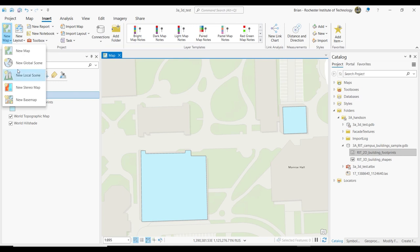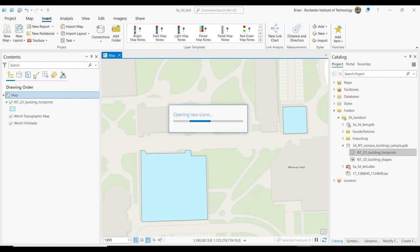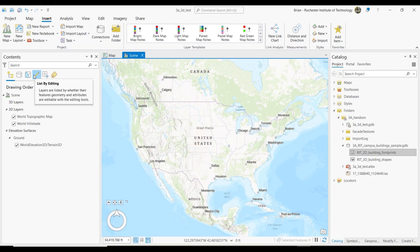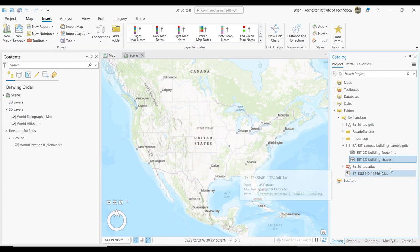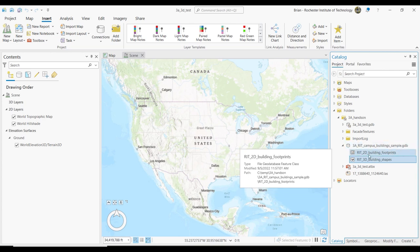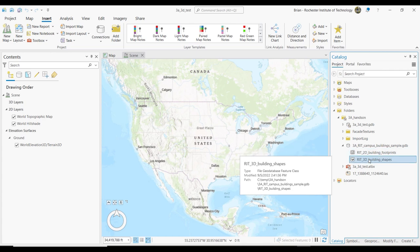So we're going to create a new local scene. Let's go ahead and add some things. The first thing we're going to add is the multi-patch feature class. Notice by the way the icon is a little different. The RIT 2D building footprints is a two-dimensional polygon — you can tell by the icon. But look how the multi-patch has a pseudo three-dimensional looking block on it — that tells you it's three-dimensional. It's not a 2D thing.